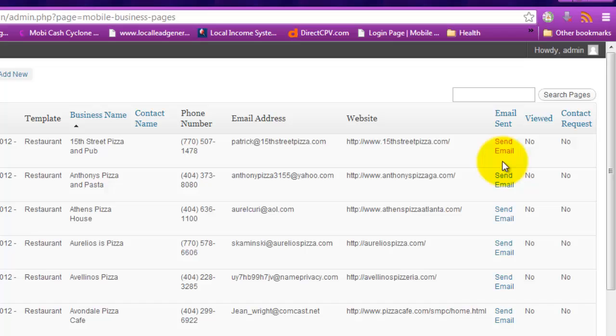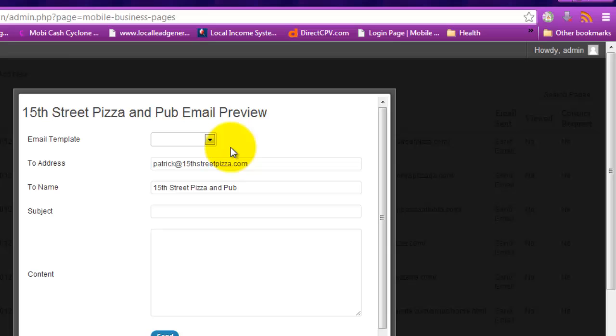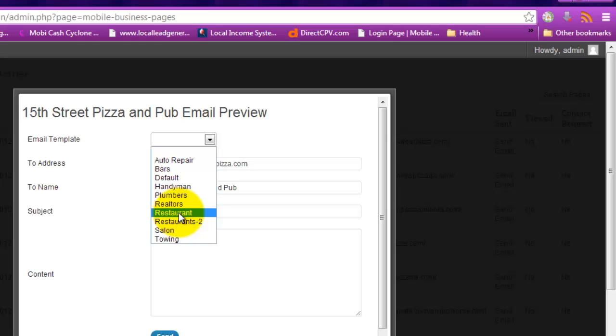We'll go back to Mobile ATM Pro business pages. You can send emails either individually or in bulk. We're going to send this one individually to see what happens. So you just click on here. The email template you want, you pick it here at this point.